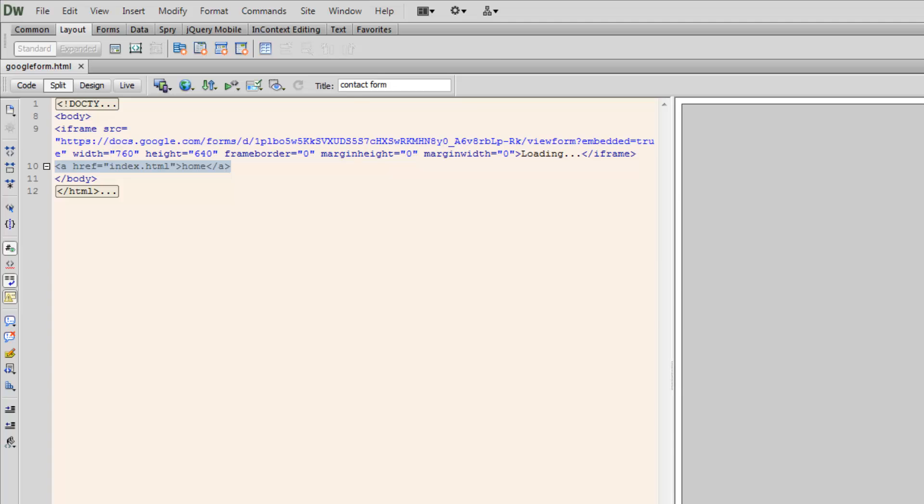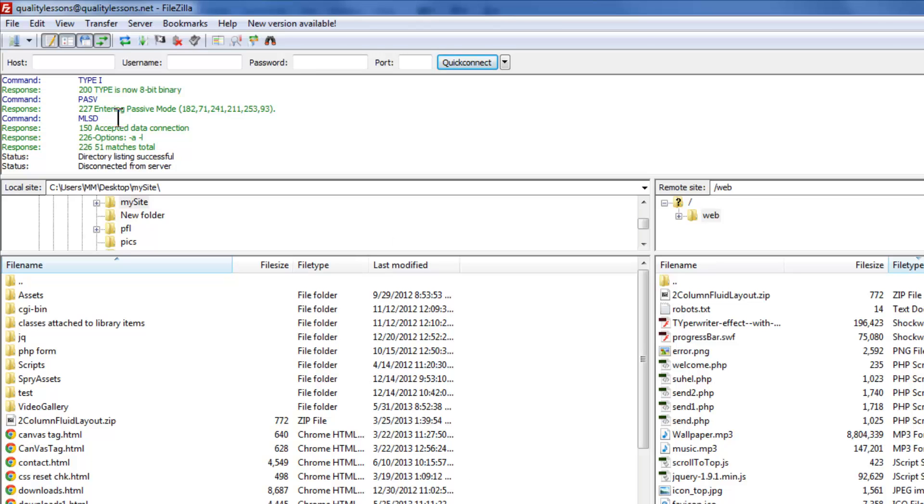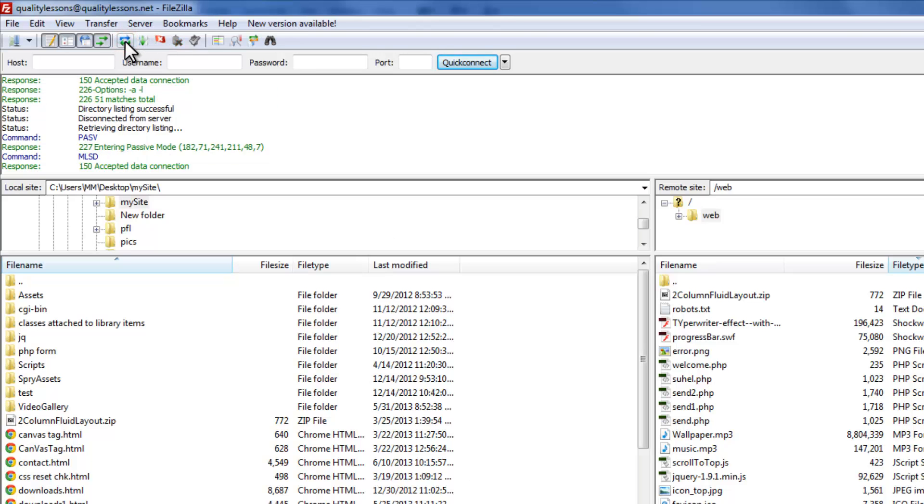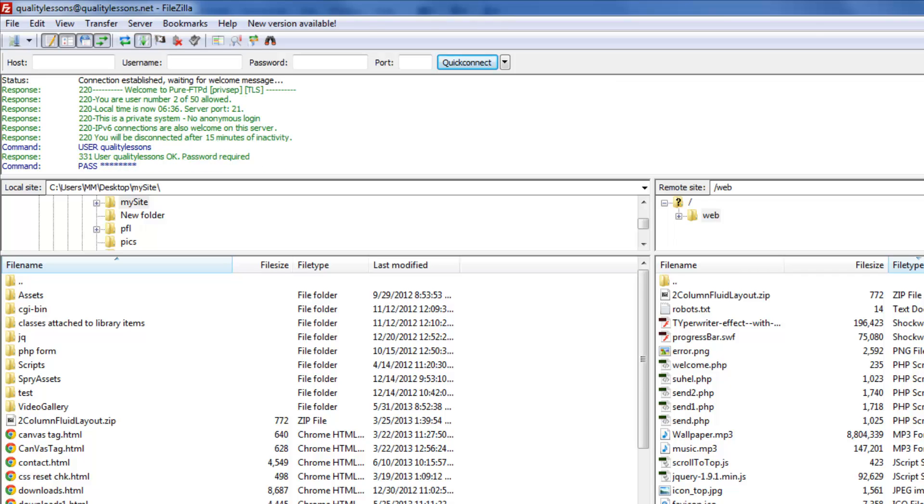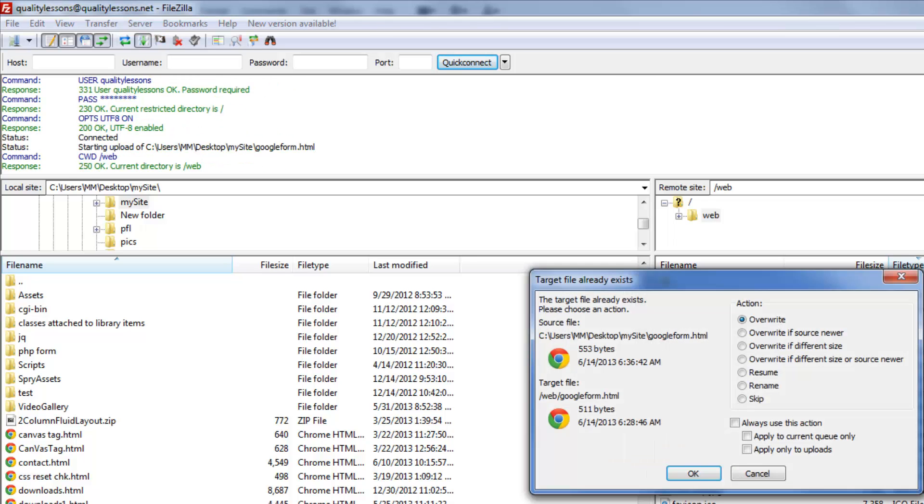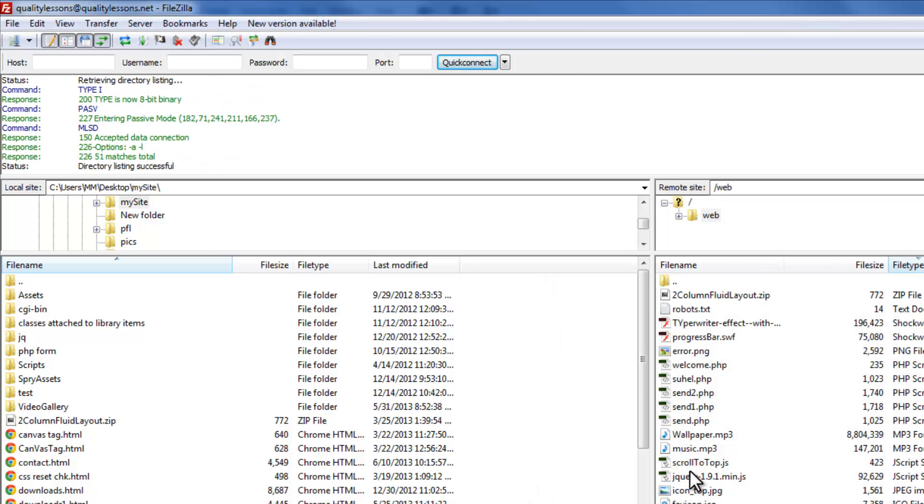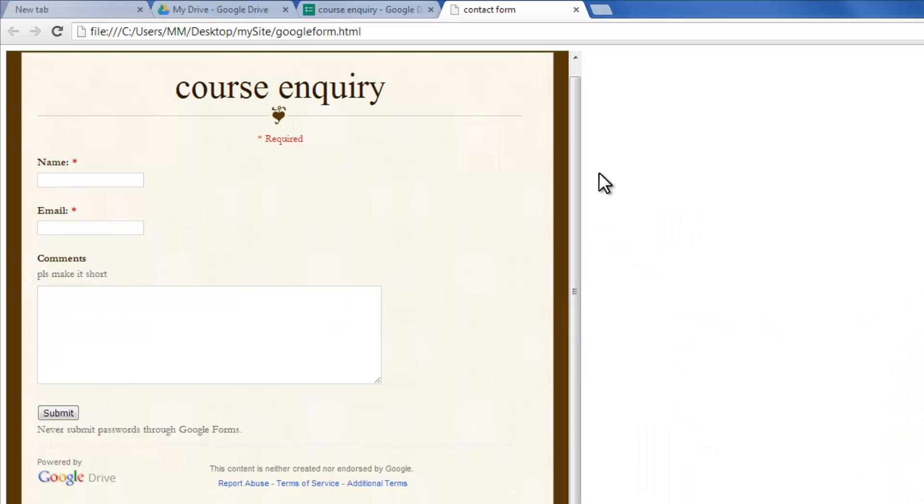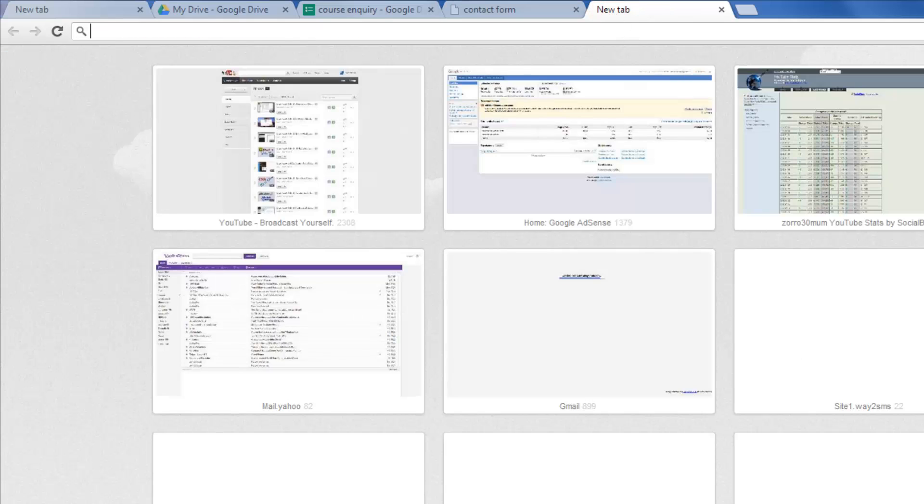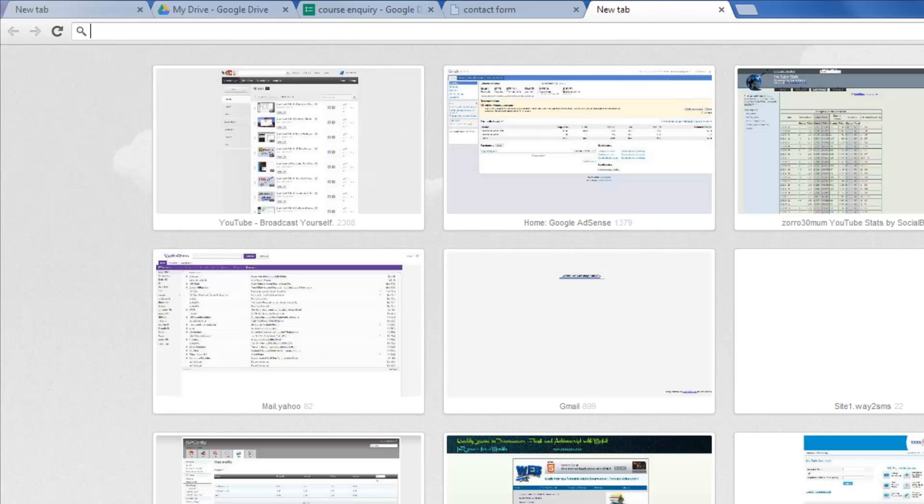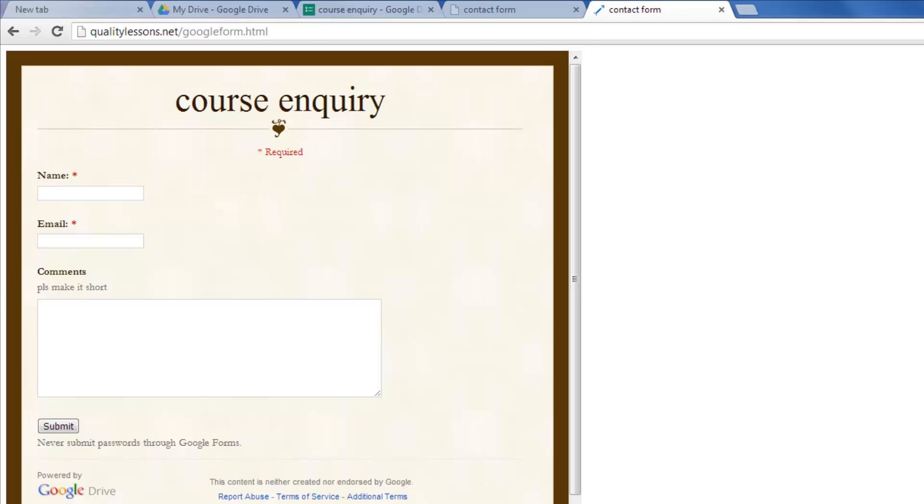I'm going to push it onto the server using FileZilla. Just give me a sec while I actually do that. Alright, people. I'm going to go to my website, my actual website where the form is on the server. I'm going to test it out.